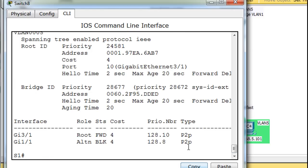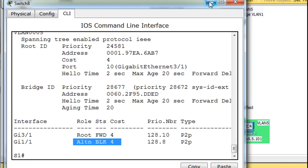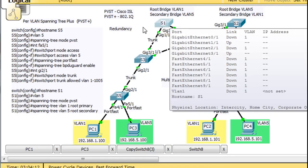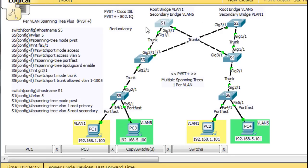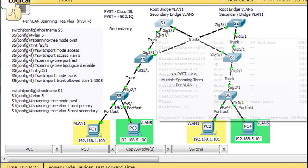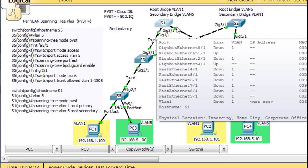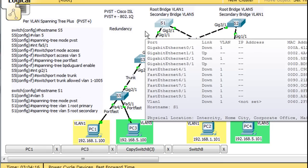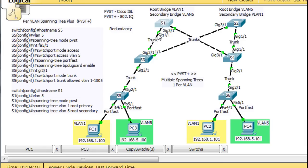VLAN5, for VLAN5, it's got a port in blocking mode. Gigabit 1. So for this switch, for VLAN1, both ports are forwarding. But for VLAN5, this port right here is blocking mode.